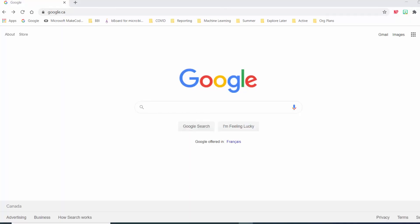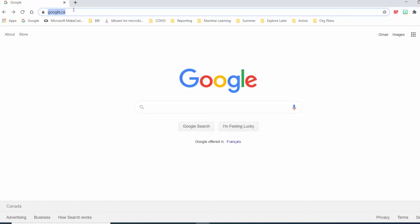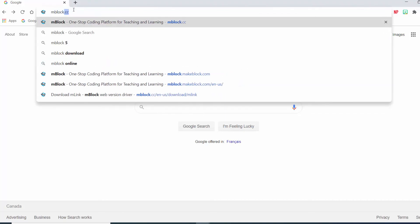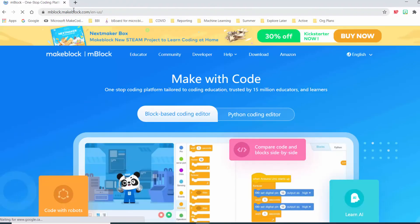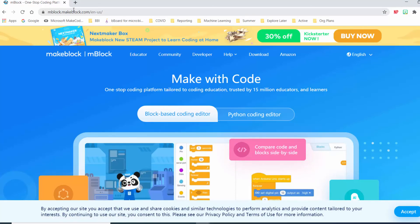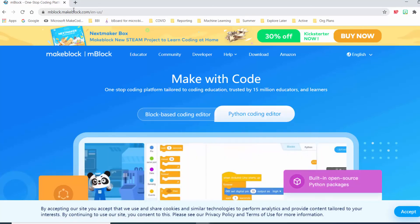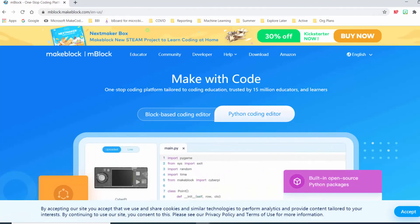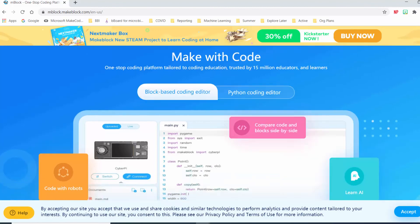Now that we've done a little tour of the Kodi Rocky, I'm going to show you how you can program the Rocky to do different things like go through your maze. First, you need to open up a web browser and go to mblock.cc, which is the site that allows us to program the Kodi Rocky.